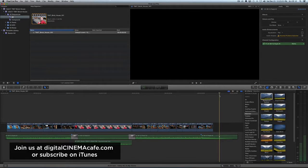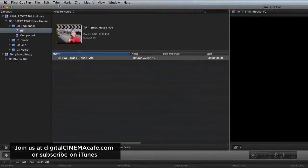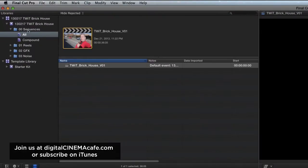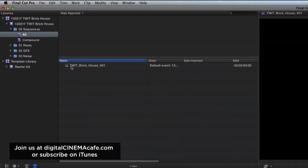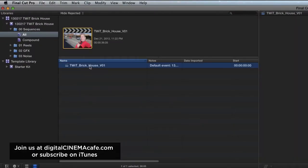I want to clarify a new feature in Final Cut 10.1 that's a little tricky. I have a folder here with all my sequences, and here it is - Twit Brickhouse version 1.